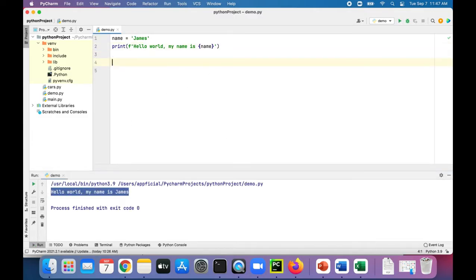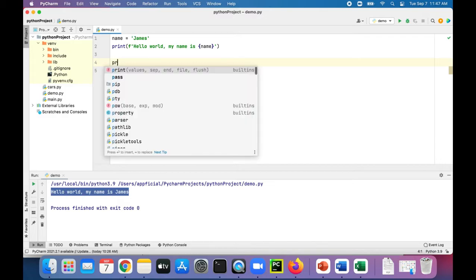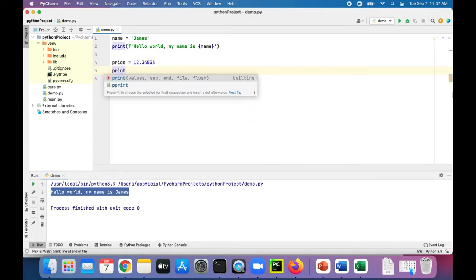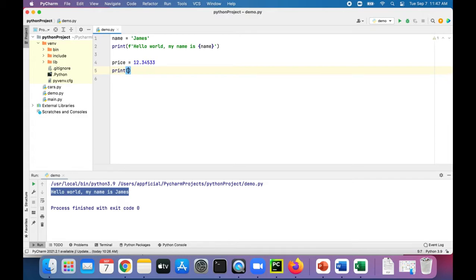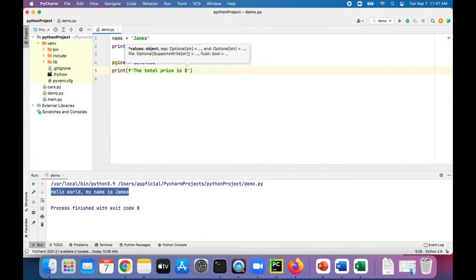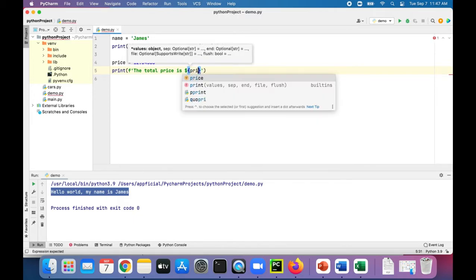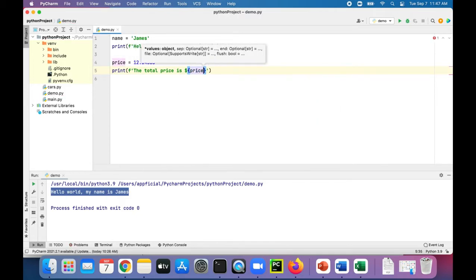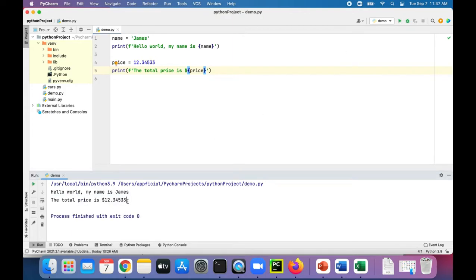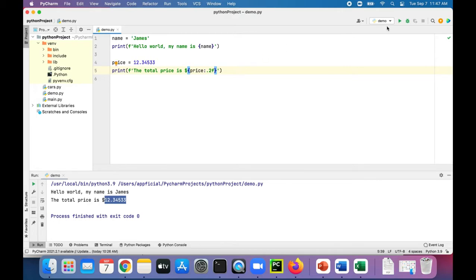Let's create another variable called price and set that to 12.3 whatever and let's print that out. Print the total price is dollar sign price. And you know that doesn't look like currency to me, you need two decimal places after it. So all you do is after the word price you type colon dot two f and that should fix it. There we go, looks a lot better.